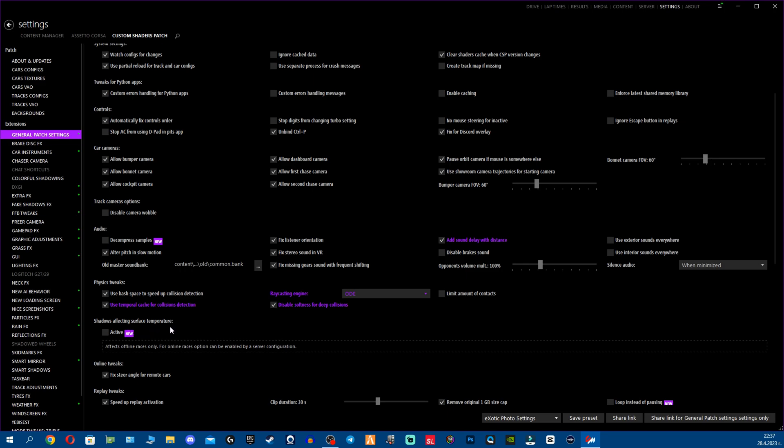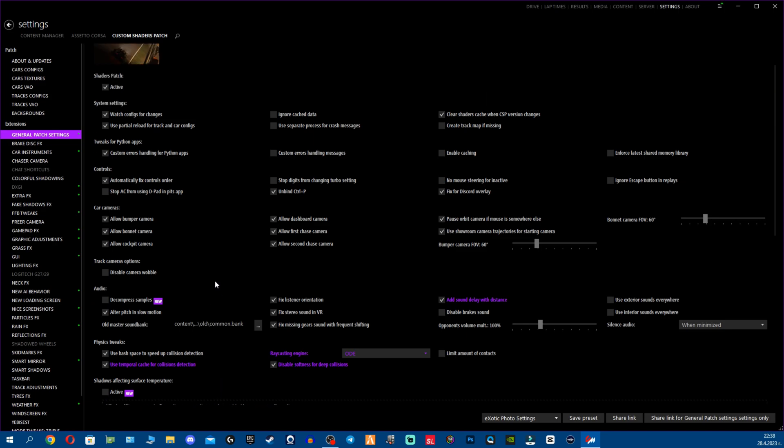Now let's see what we have here. Shadows affecting surface temperature, I don't use that. It's for offline races only and I'm not really interested in this. For online races option can be enabled by a server configuration, might be good I don't know. Honestly you already have the shadows enabled so why would you need this?